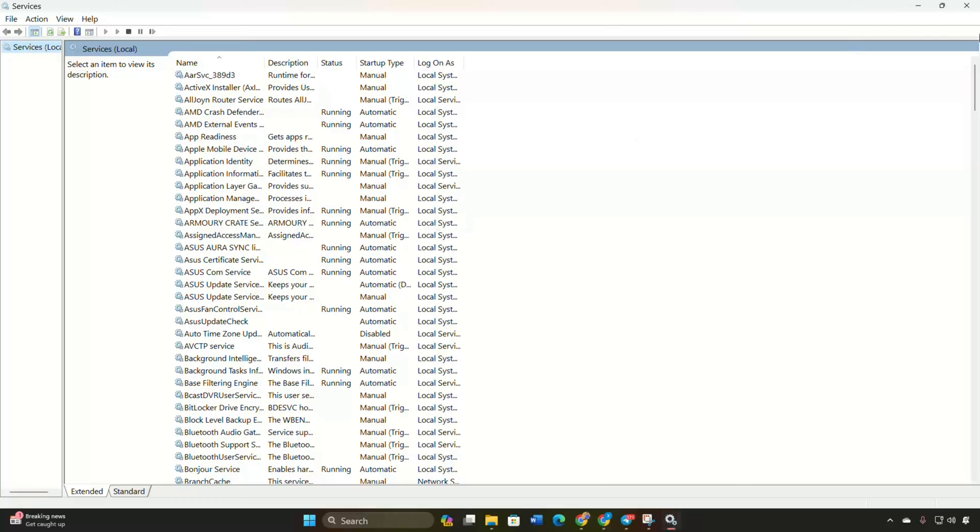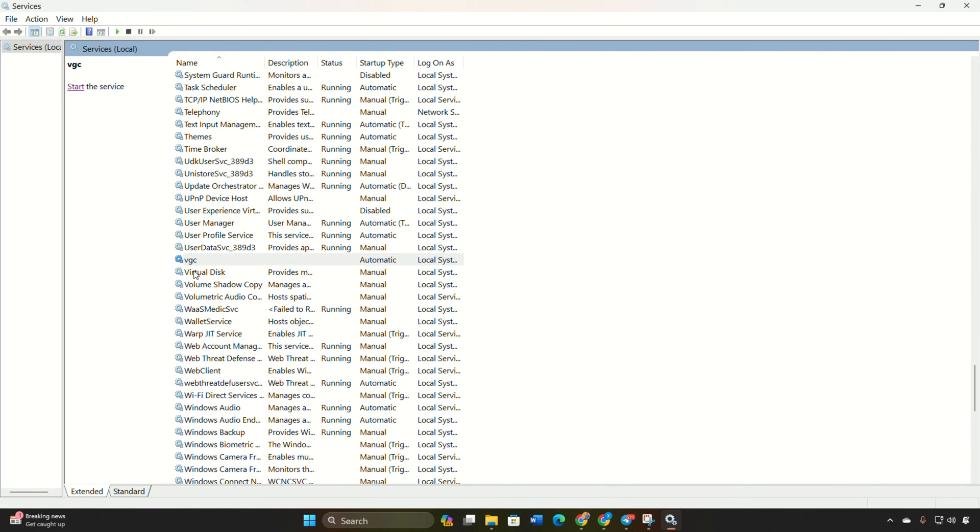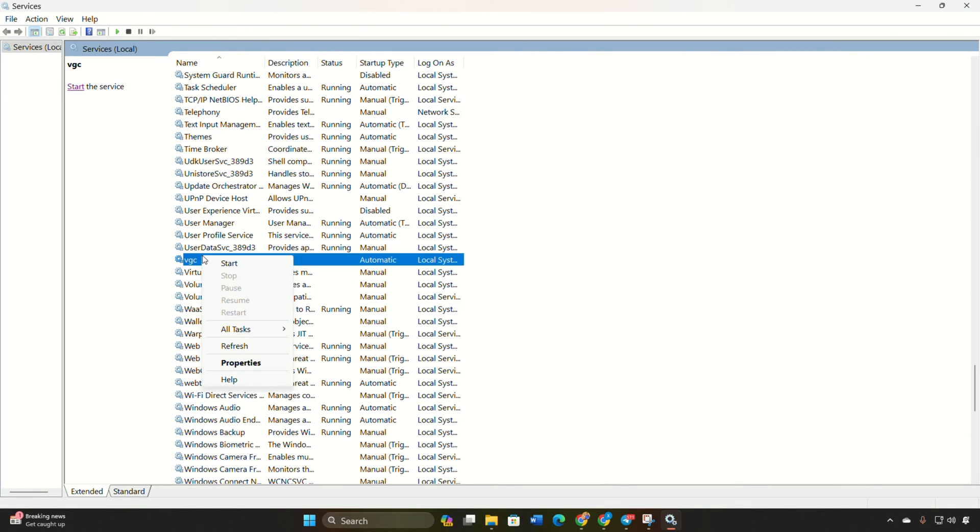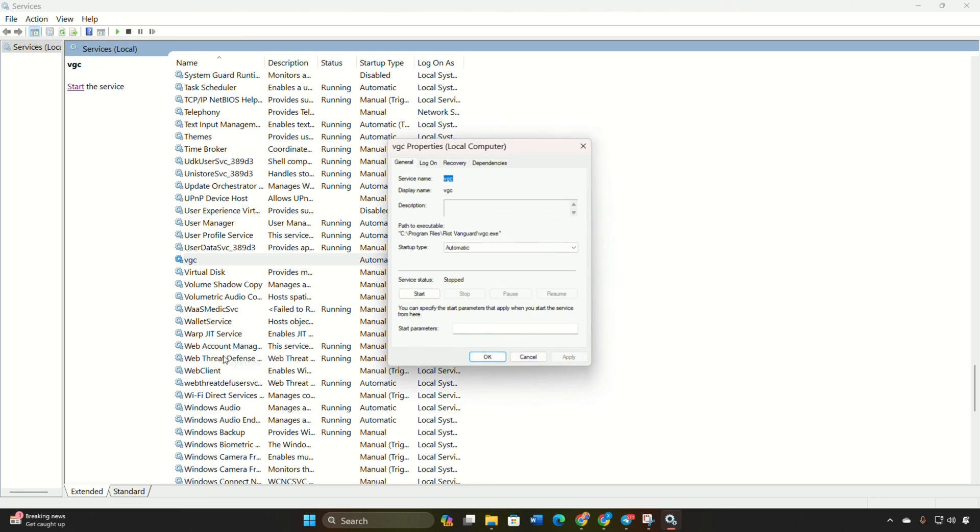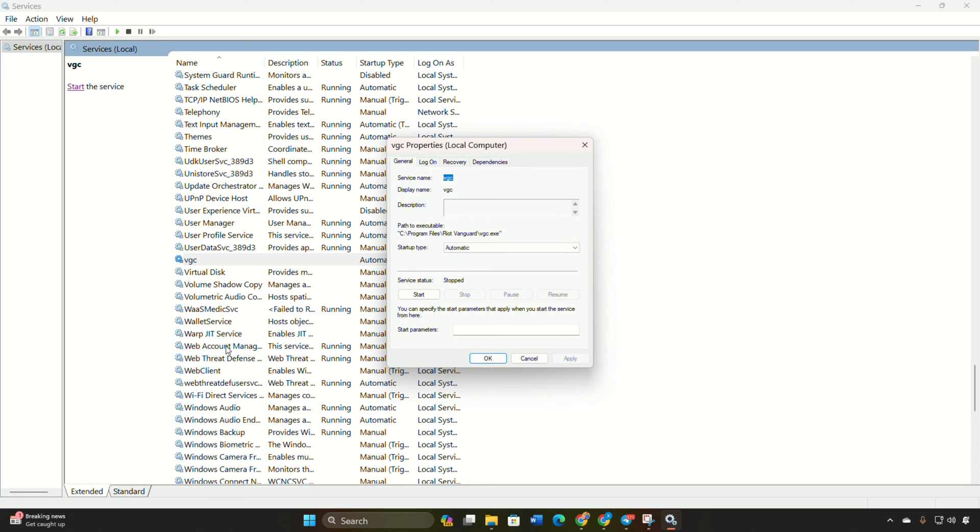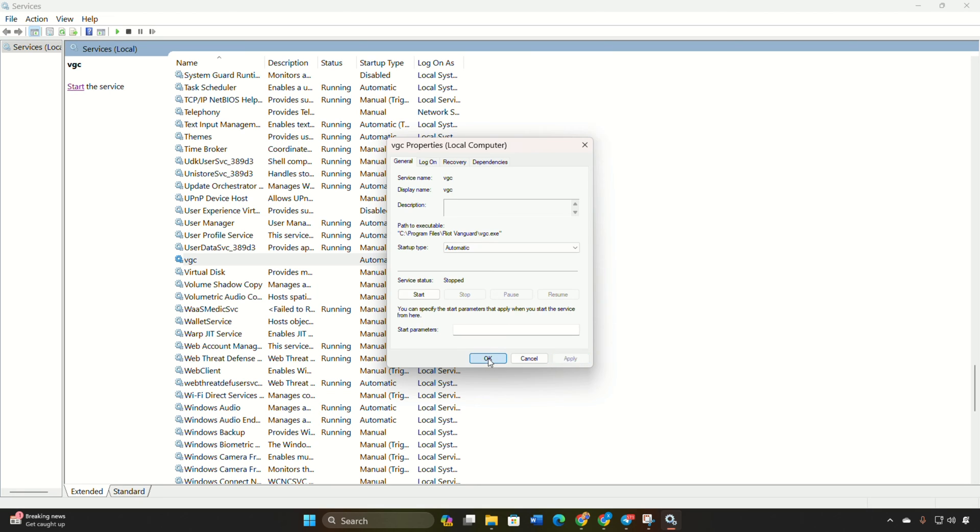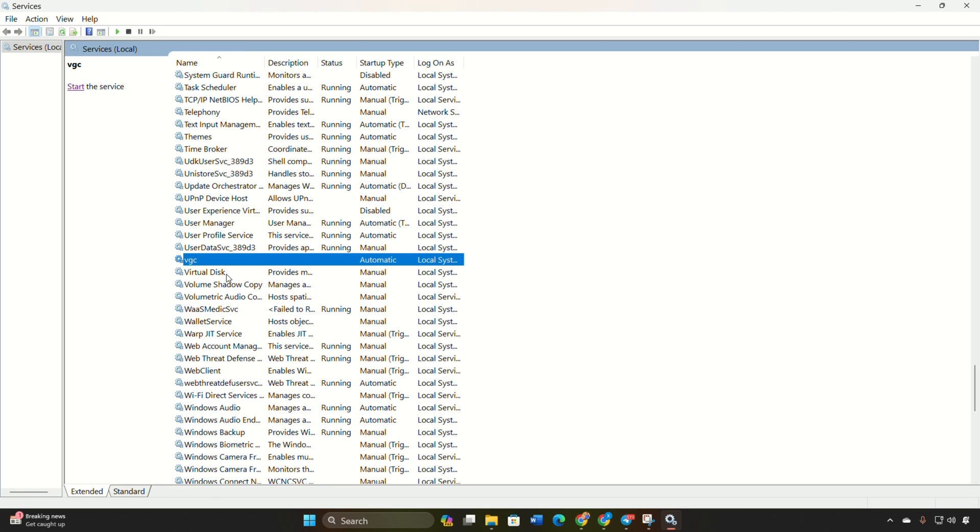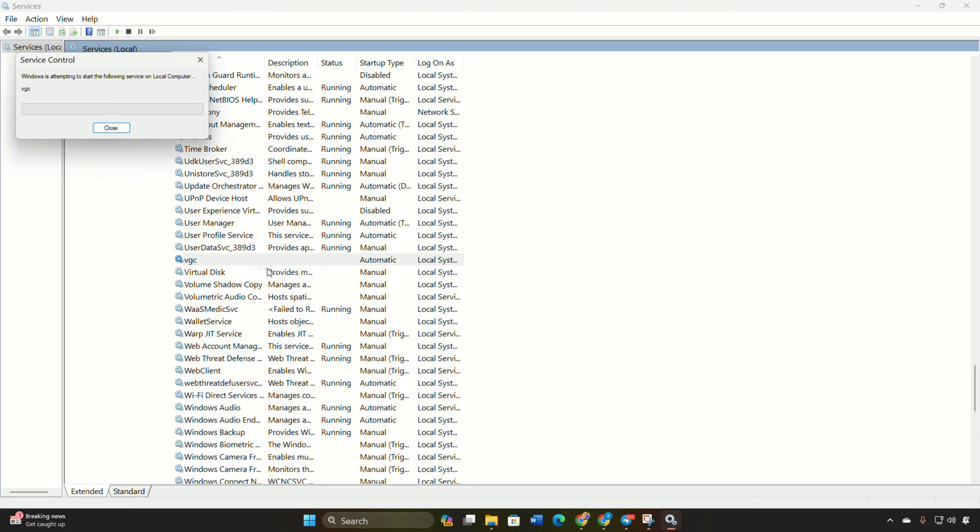Right click on it and select Properties. Set the startup type to Automatic. Click Apply and then OK. Right click on VGC again and select Start. Allow it to complete, then close the window.